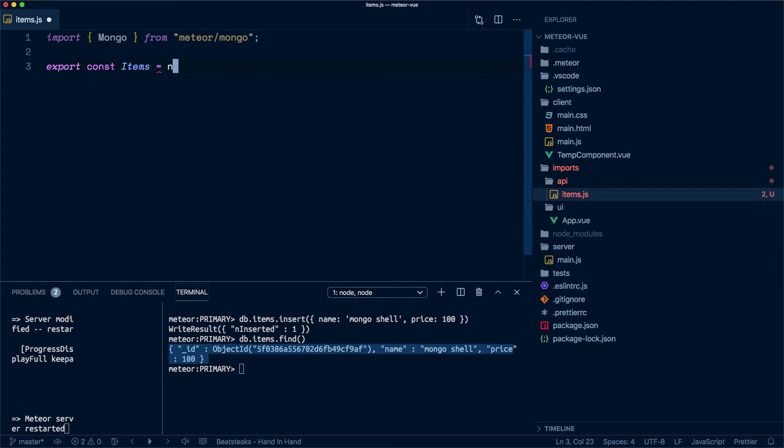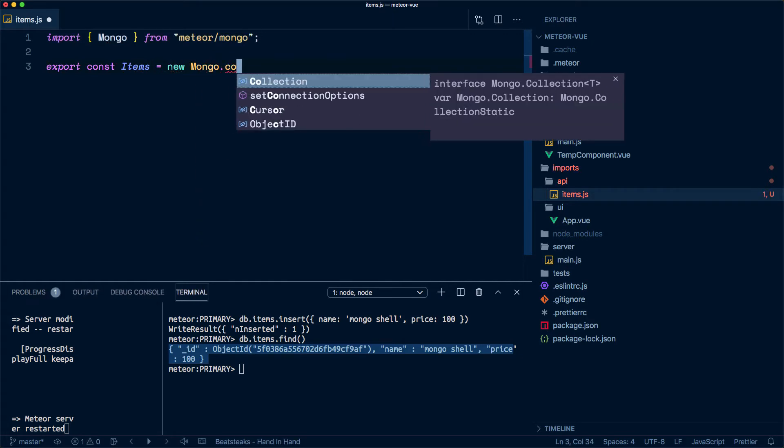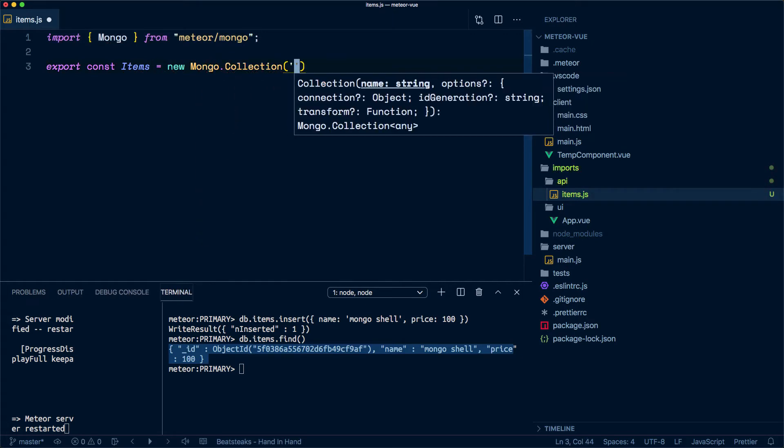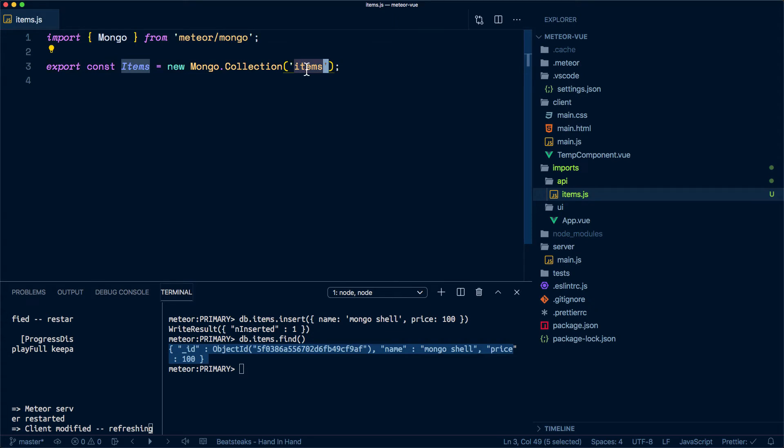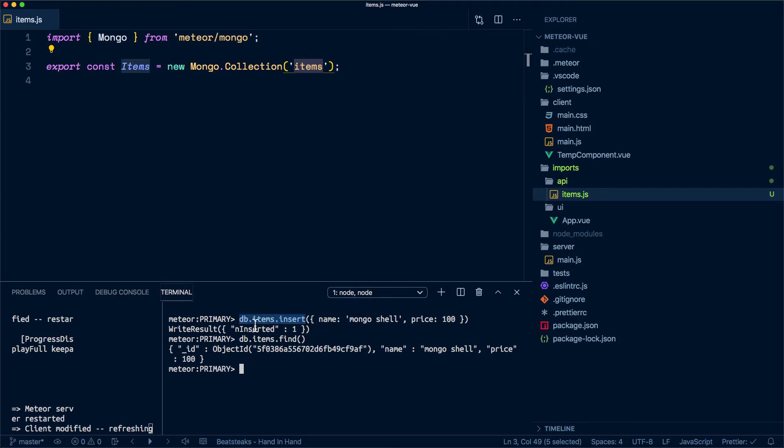This is going to be a new Mongo collection items. In this way, we are grabbing a hold of the same items collection that we were inserting stuff from the shell here. Since we are using the imports folder and we are exporting explicitly the items collection, we now need to import this one.